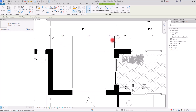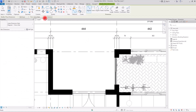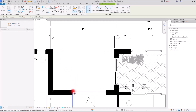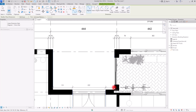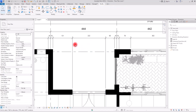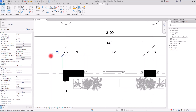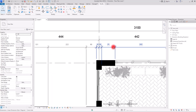If you only need a simple dimension for a specific section, switch the Pick back to Individual References with Wall Faces, then click the wall edge, the intermediate reference points, and the opposite face. This gives you a clean, accurate dimension in the cleanest possible way.